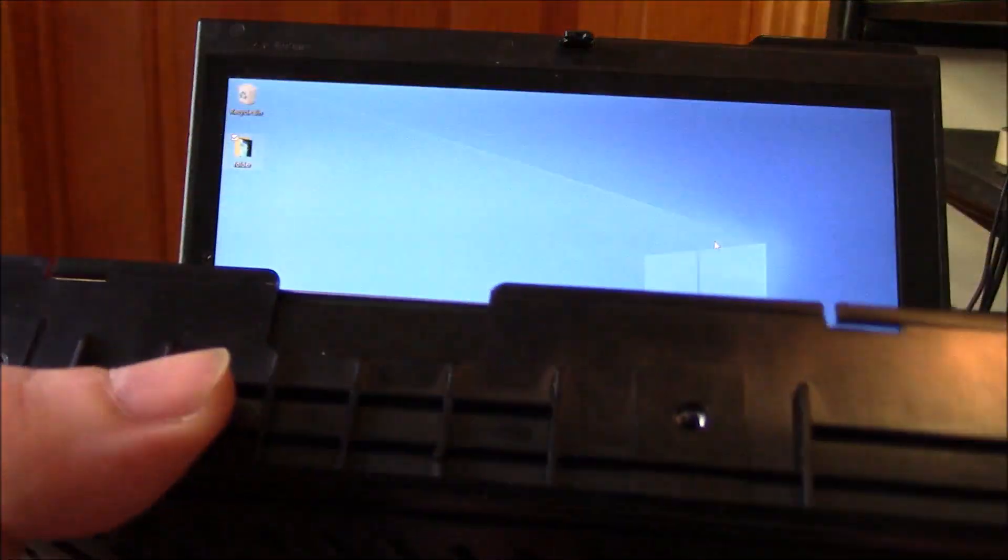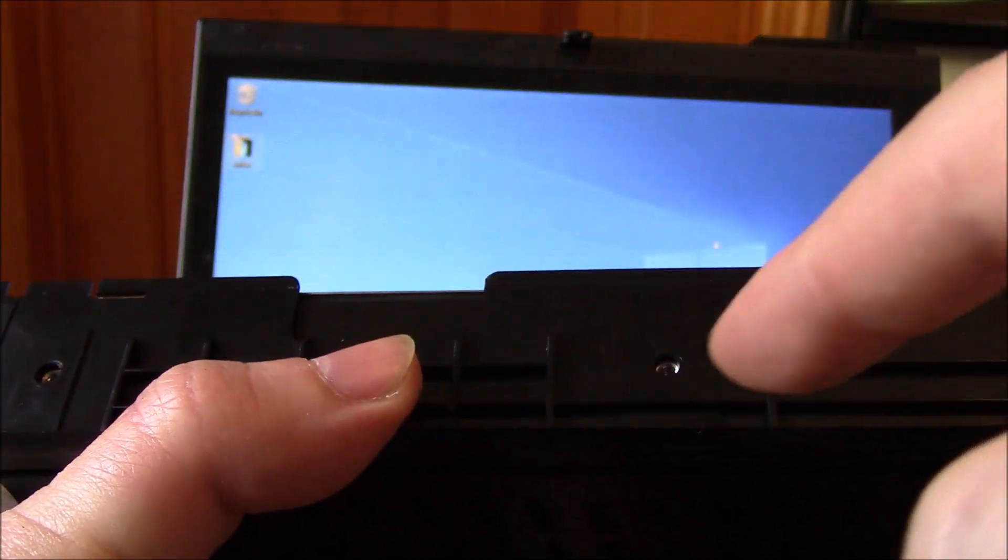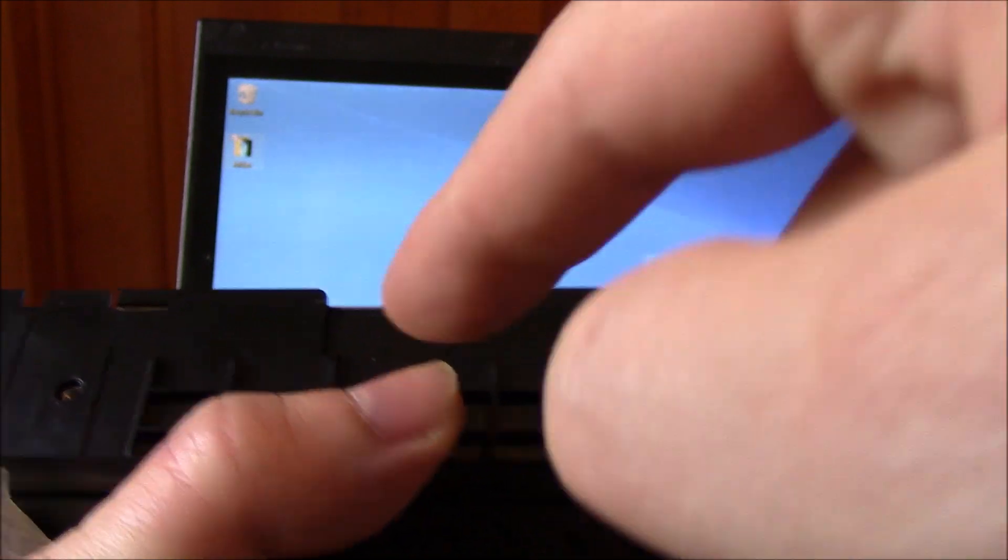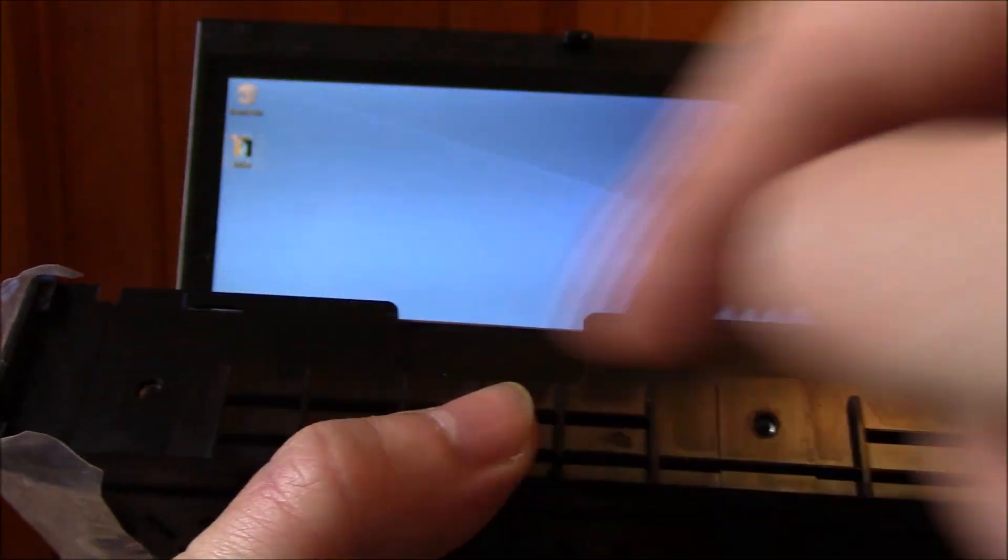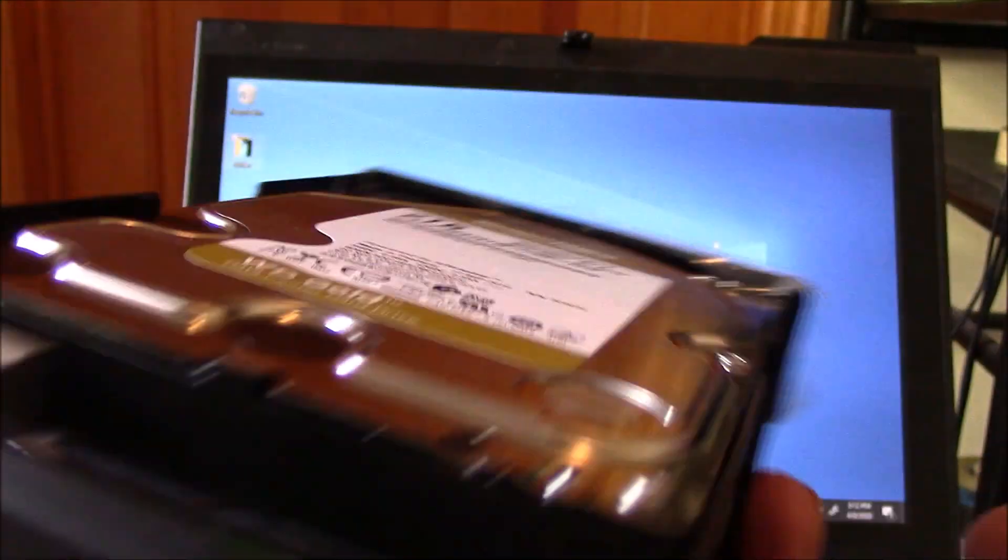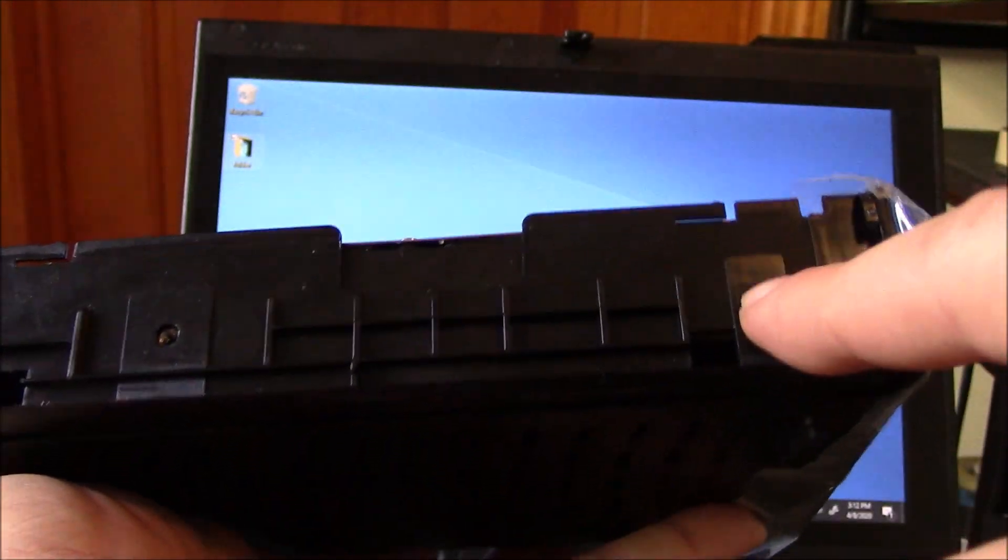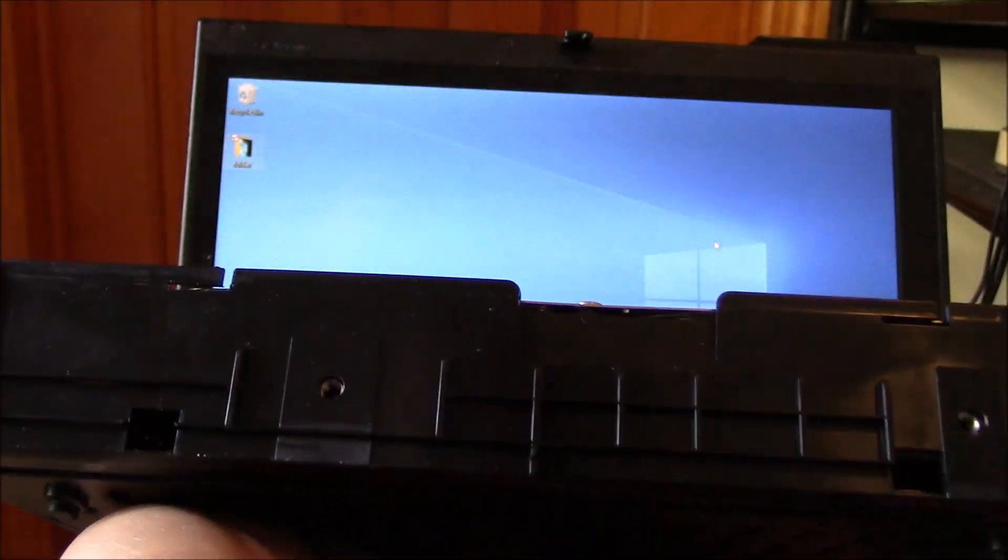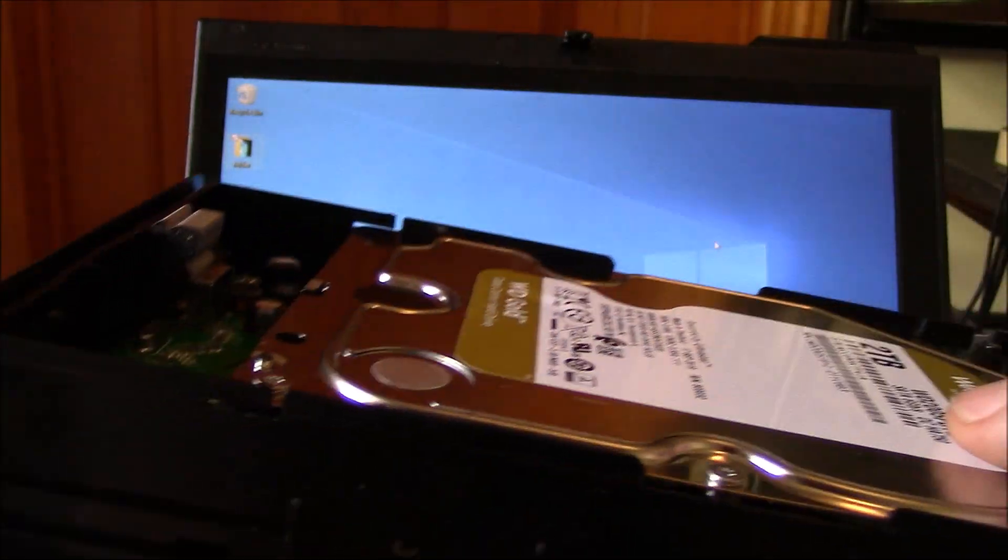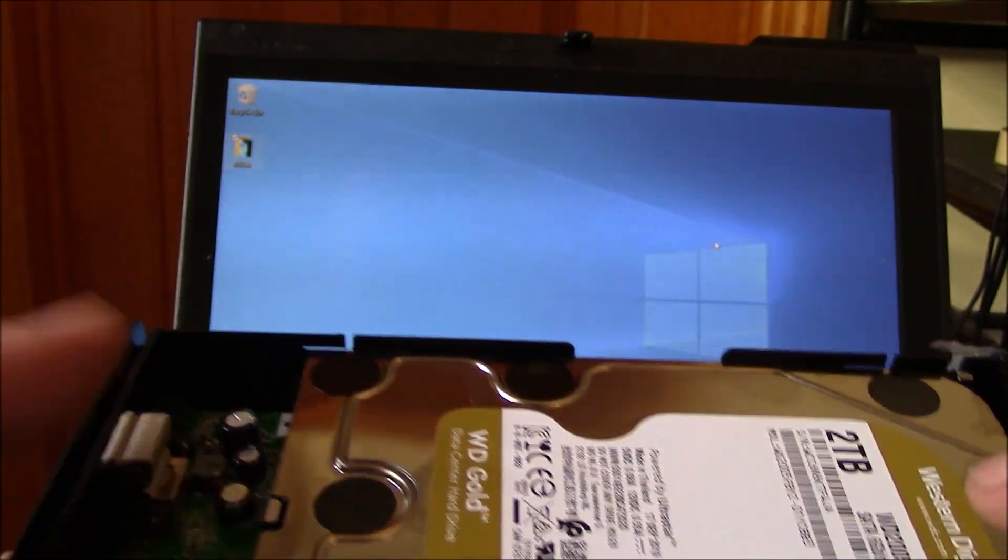Okay, so now you just have to install the screws. You have two here and you have two on this side. So just install the screws. Make sure that the hard drive is secure and tight inside the enclosure.